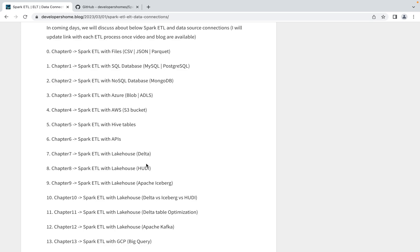After that, we'll also discuss lakehouse. In lakehouse, we'll be creating and doing all the operations with Delta table, Apache Hudi, and Apache Iceberg. After that, we'll do comparison between Delta versus Iceberg, Iceberg versus Hudi.